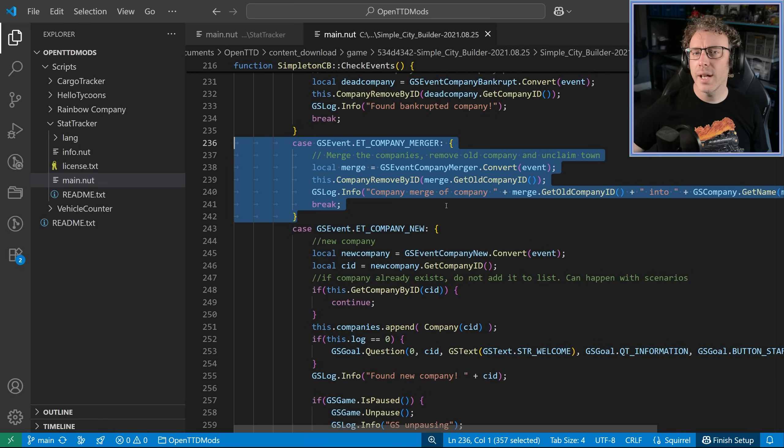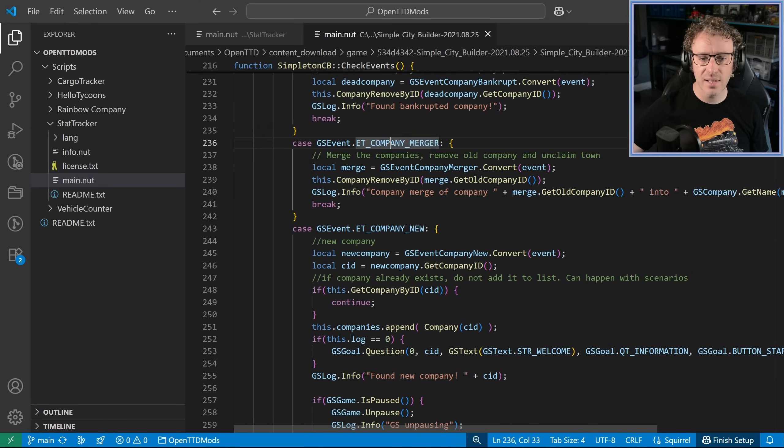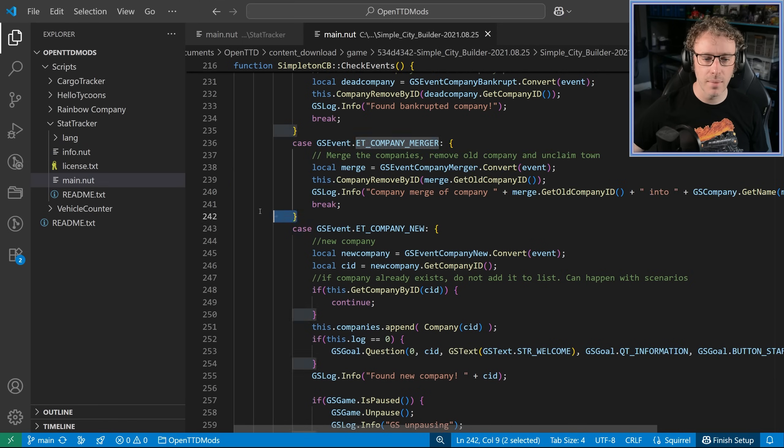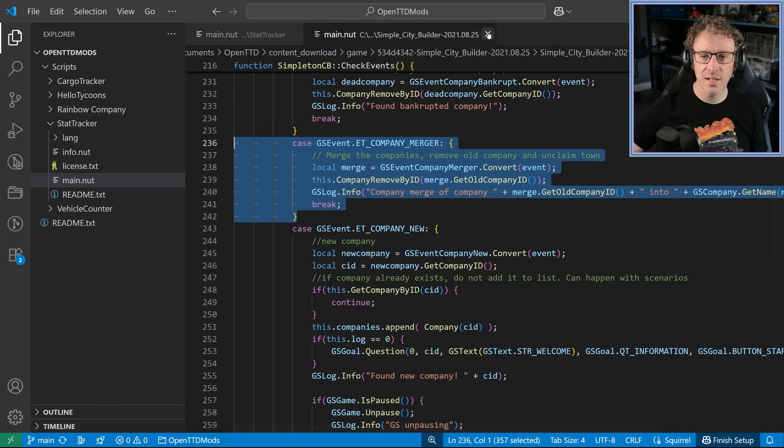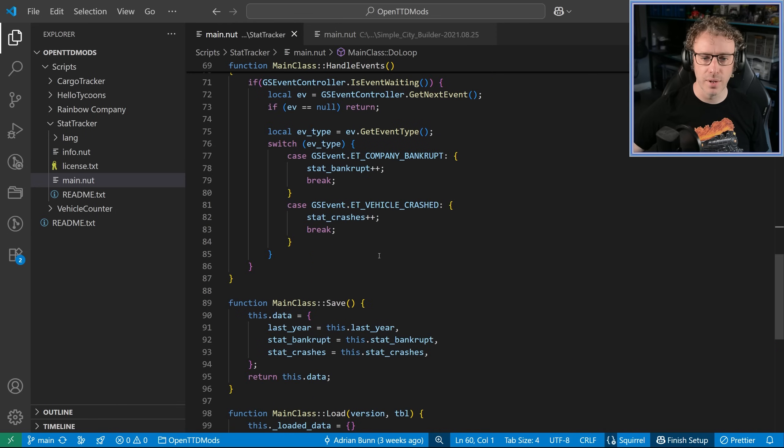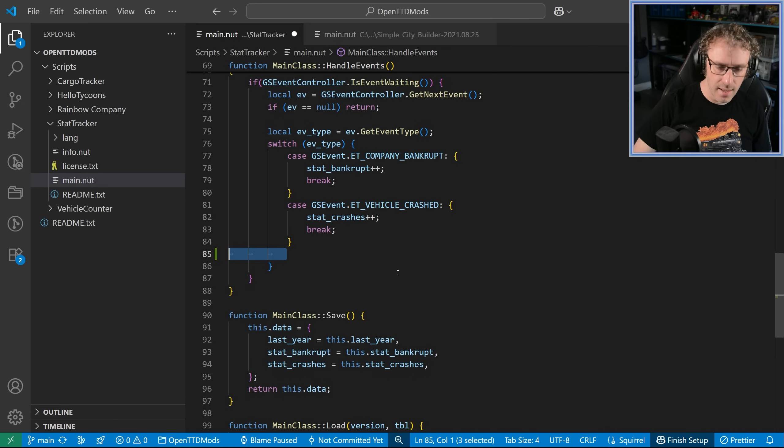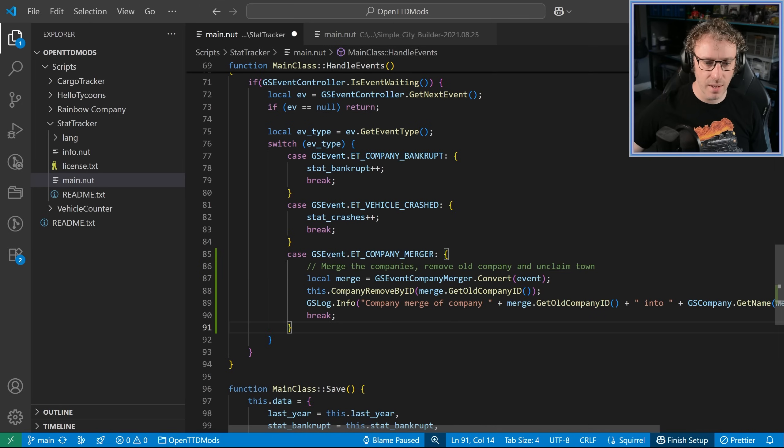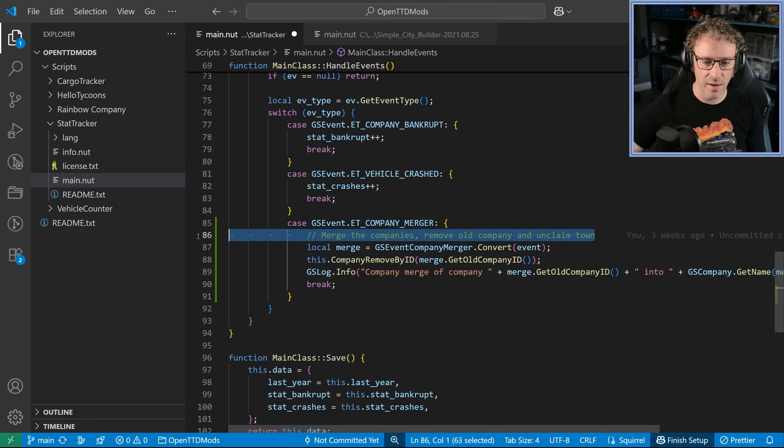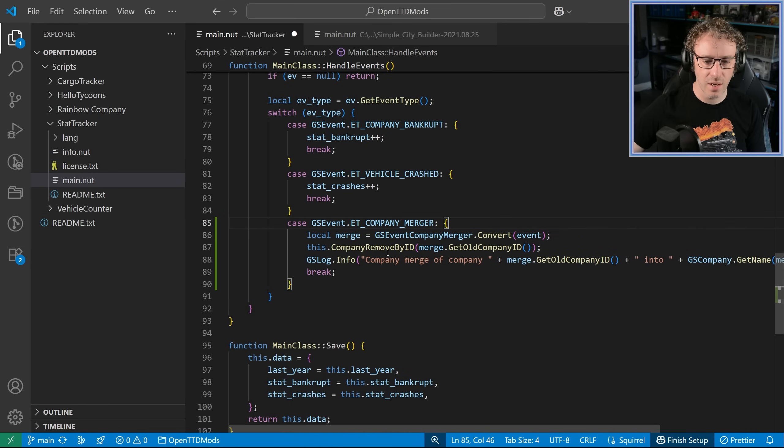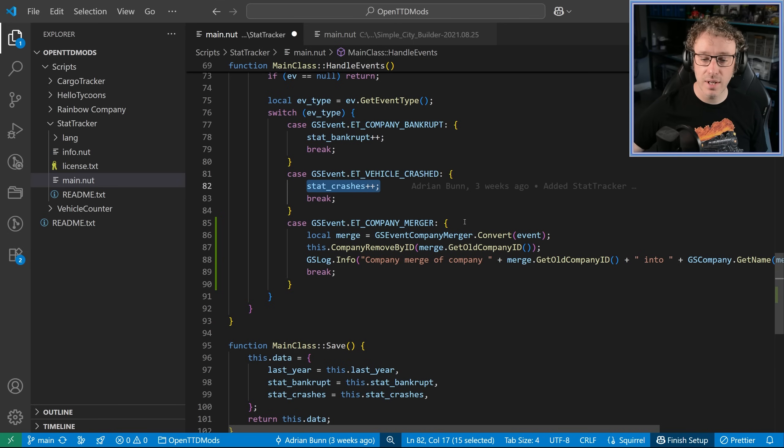Now, looking at another script, the Simpleton City Builder here, I can see they've got an example of the company merger event. So we're going to use that as our starting point in our case here. This is our switch that goes on the event type, and we can see if the event is a company merger, then we can do some stuff. Don't want that comment. All I want to do is then say, okay, there's been a company merger, increase the count.